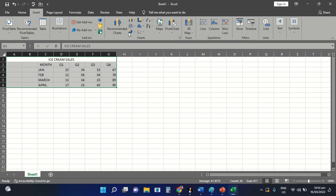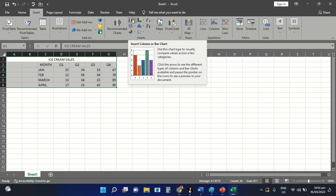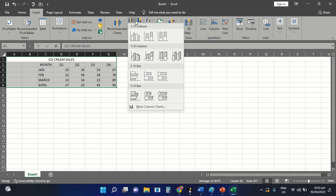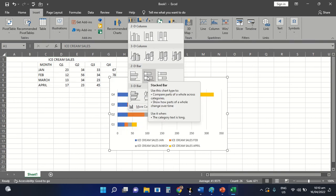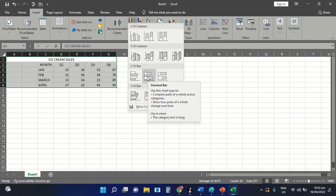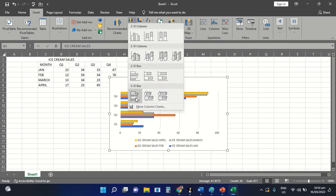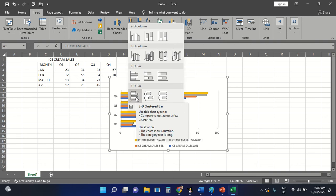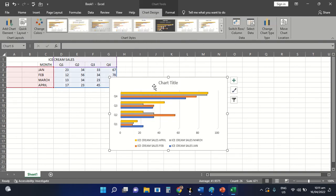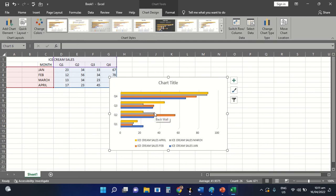For example, you're going to use the Insert column or bar chart tool. All we need to do is to select the drop-down arrow beside the icon. After that, we are now going to choose one specific type of layout to apply on the table. I'm going to choose this one particular type of chart layout. As you can see, the data on the table is already transferred here on the chart view of our worksheet.